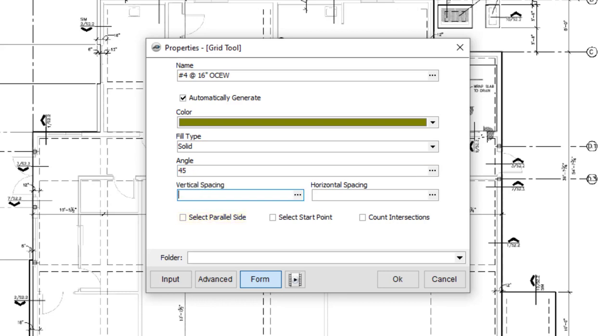If you choose this option, you'll draw a line on the screen after you draw your area, and the grid will be drawn parallel to the line. We'll demonstrate this later.